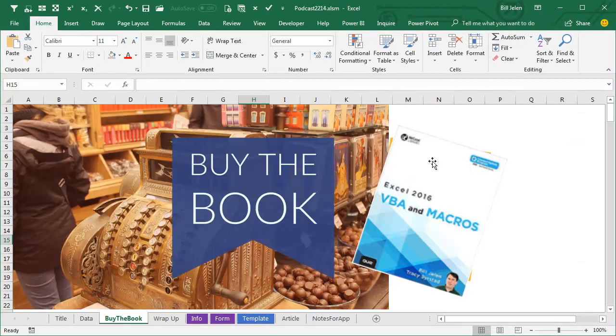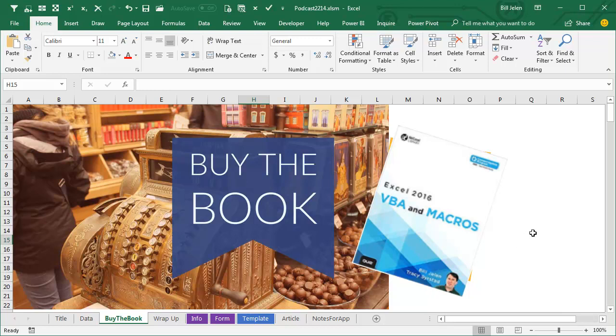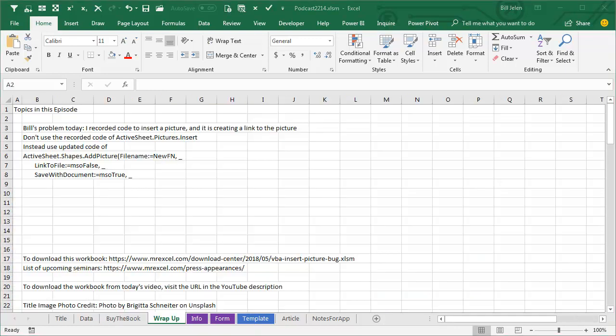Well, hey, to learn more about Macros, check out this book, Excel 2016 VBA Macros by Tracy Seerstad and myself. We actually have a version of this for every version going back to Excel 2003, so whatever you have, provided it's Windows, there's a version for you.